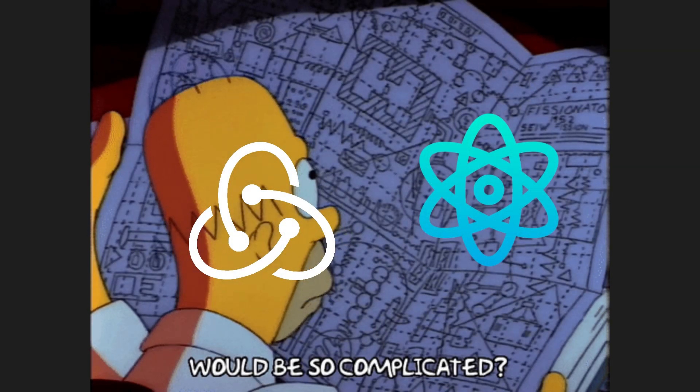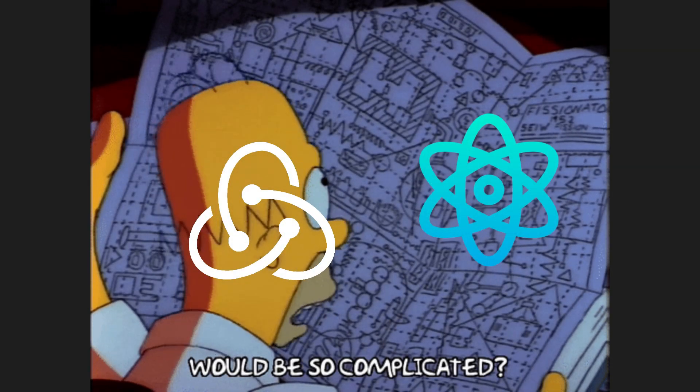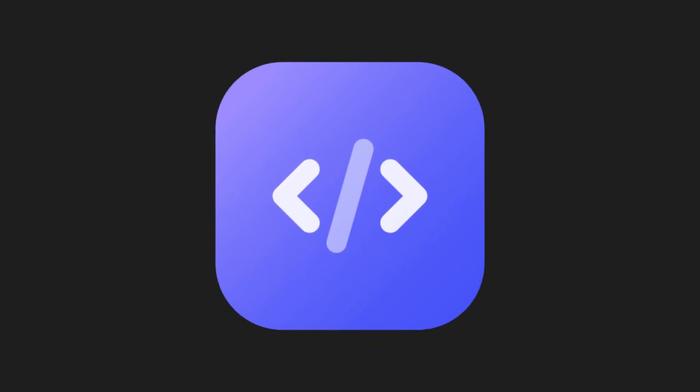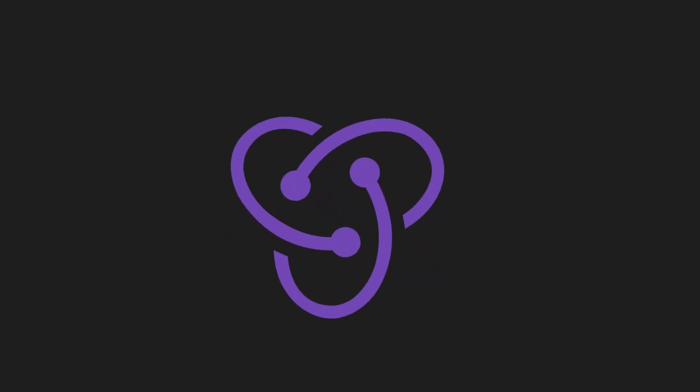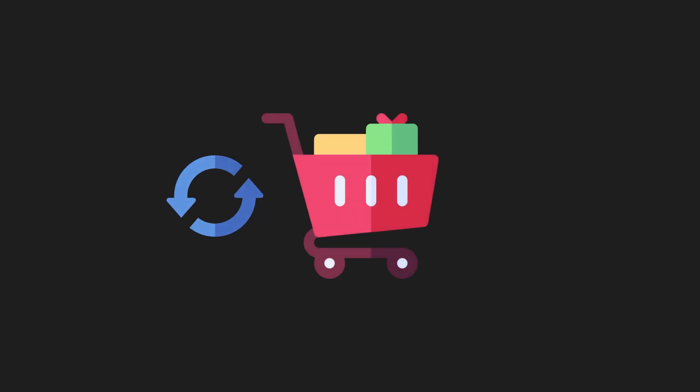Redux Toolkit is immensely helpful for managing a large number of states. What we demonstrated earlier involves just a few states. You can harness the power of Redux Toolkit even more, for example, in e-commerce applications, where you need to manage the cart state, such as adding, removing, or updating items in the cart.